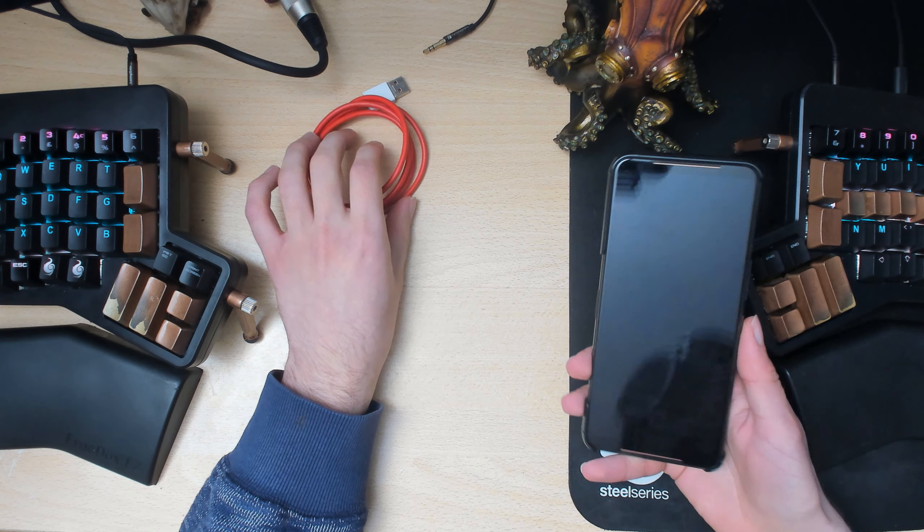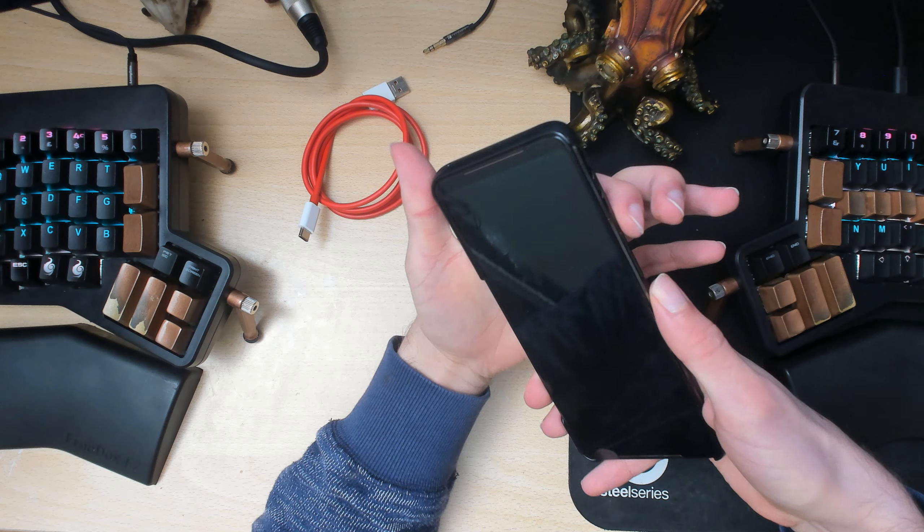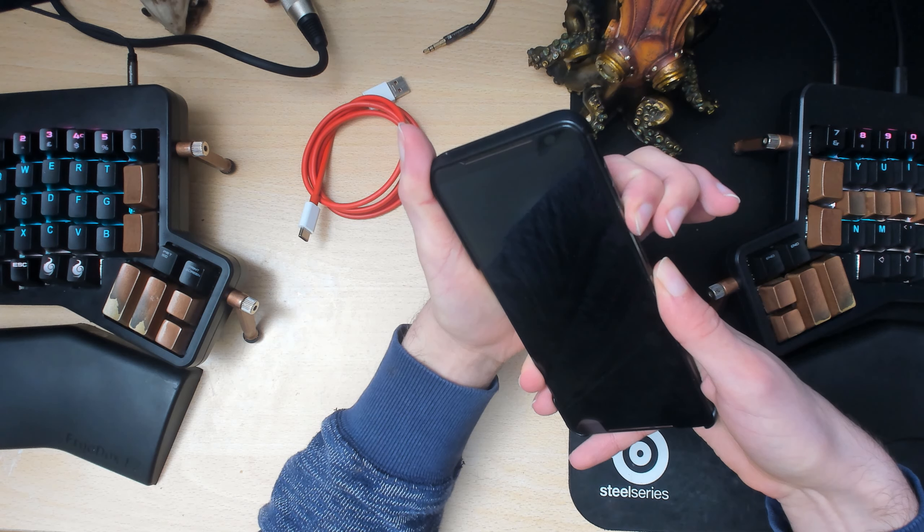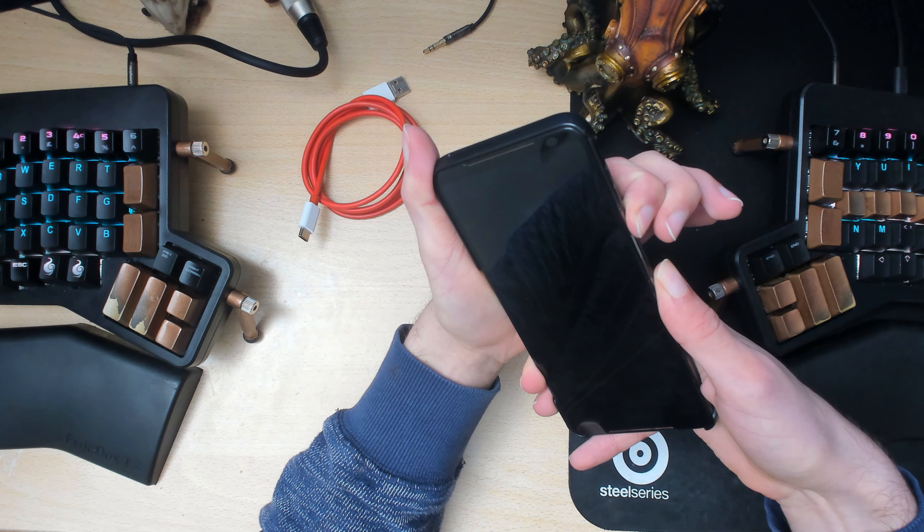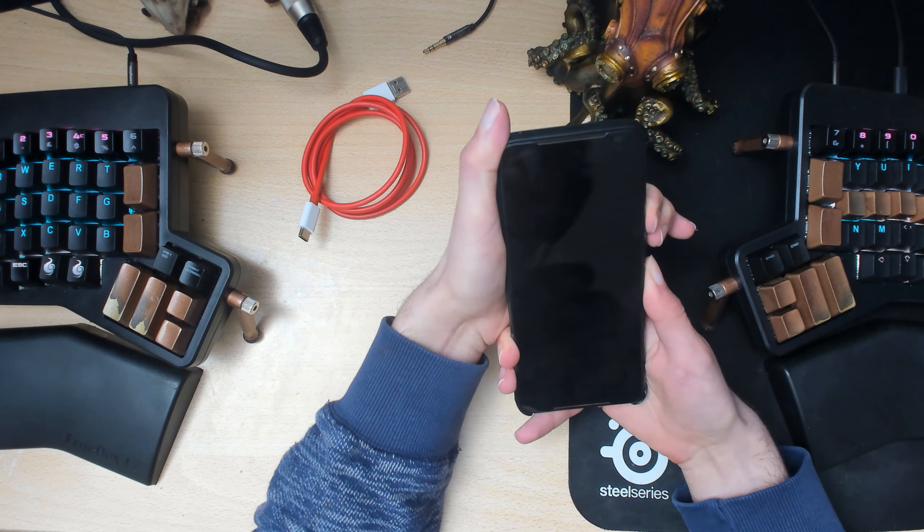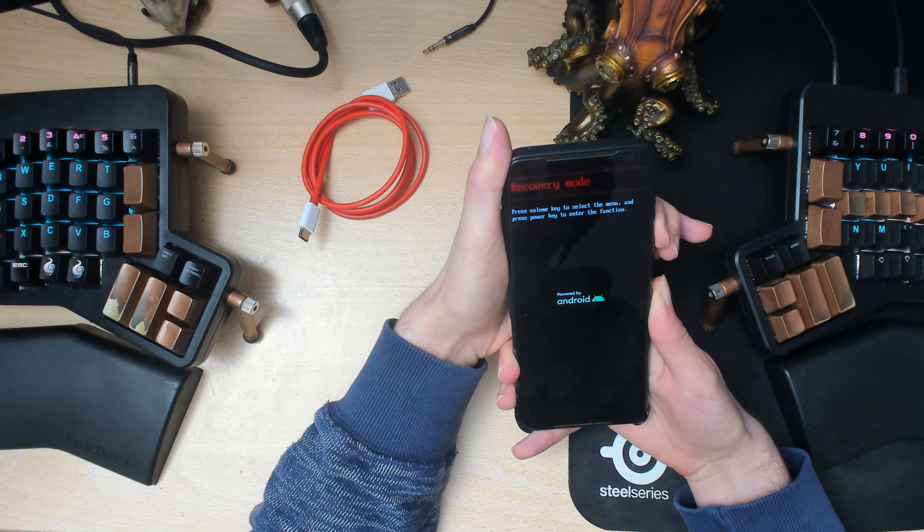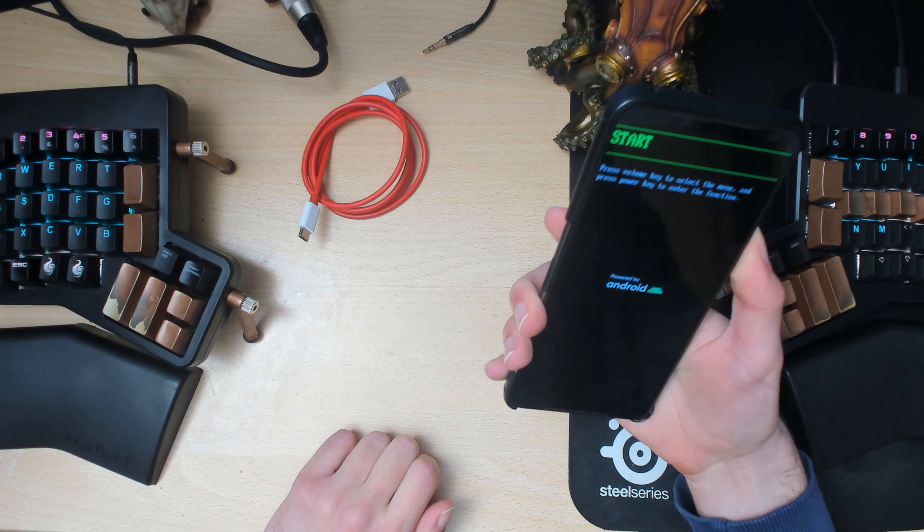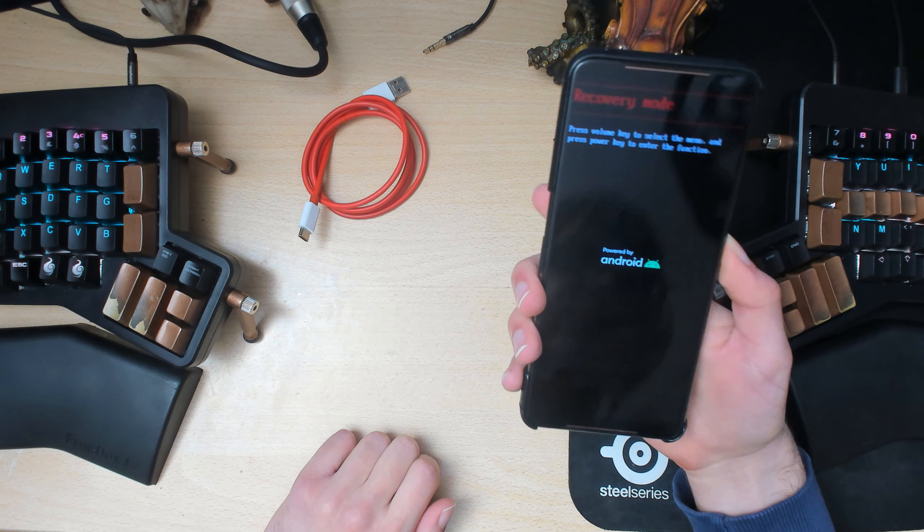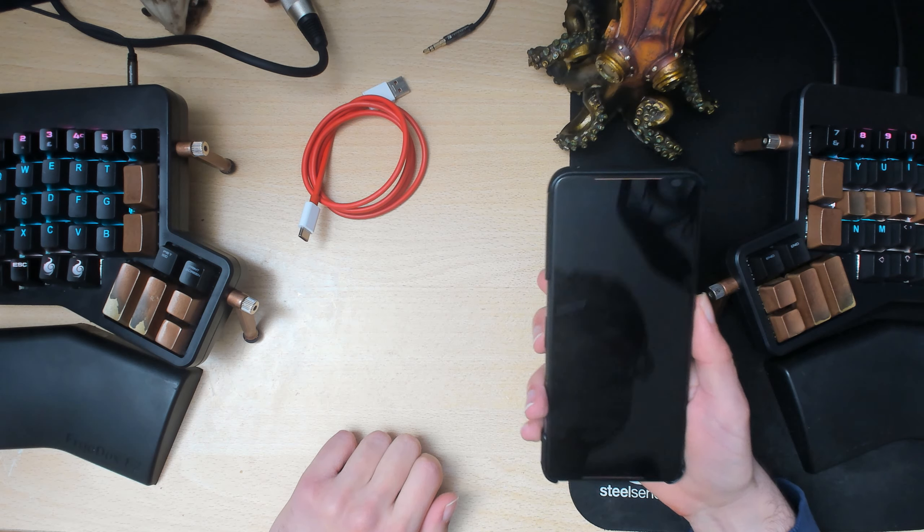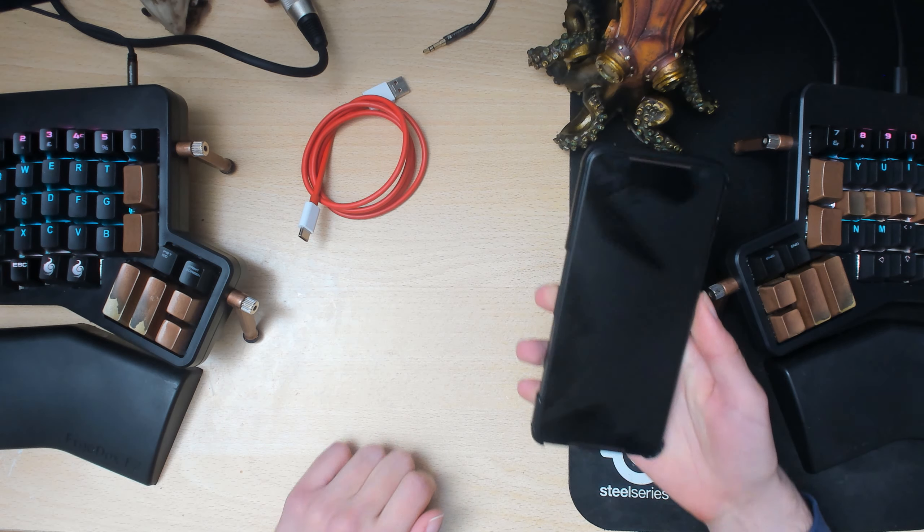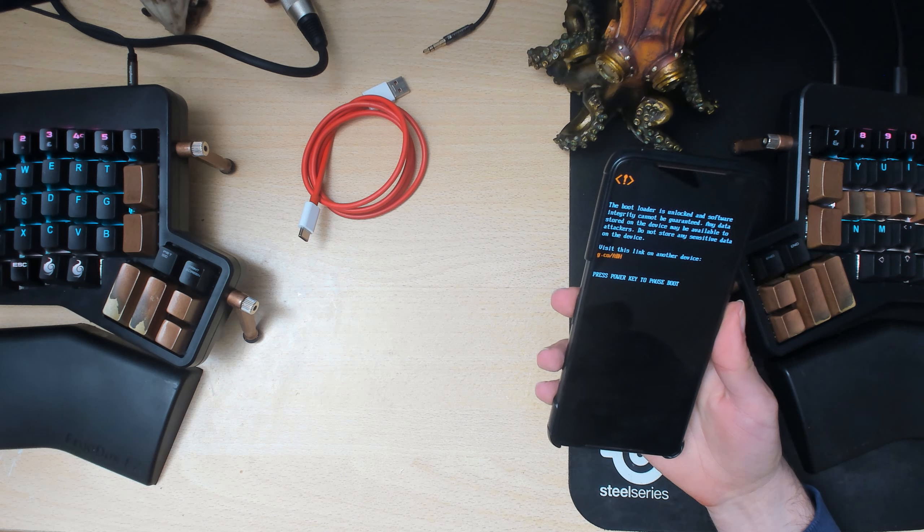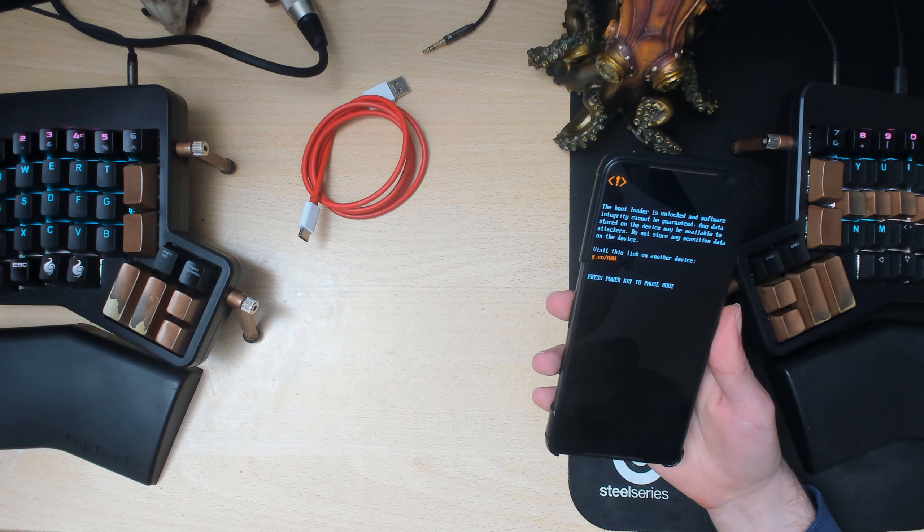So once your phone is off, hold down the power button and volume up key at the same time. There we go, once you see this menu use the volume keys to get into recovery mode if you have TWRP installed. If you don't you can just do flash boot.